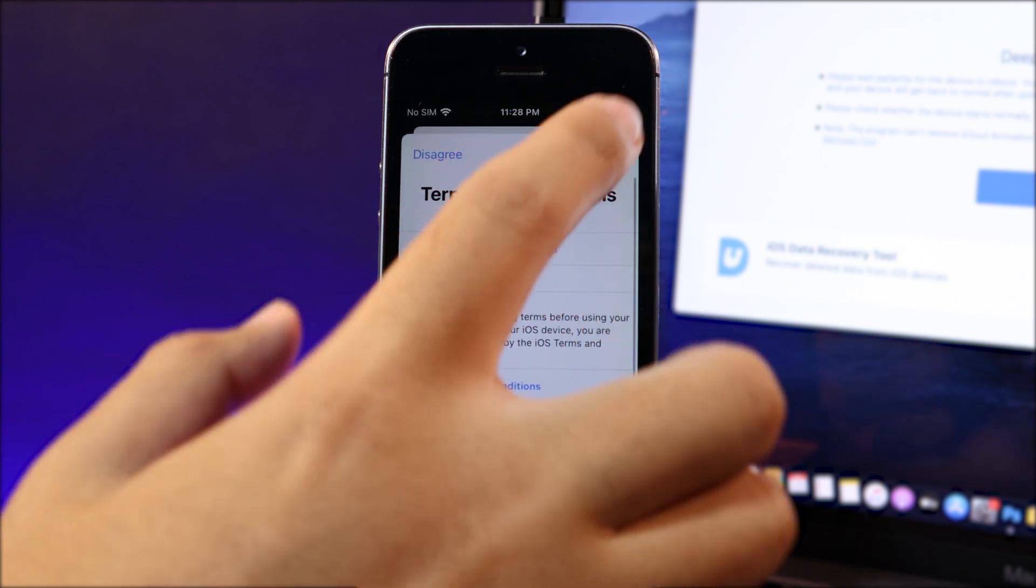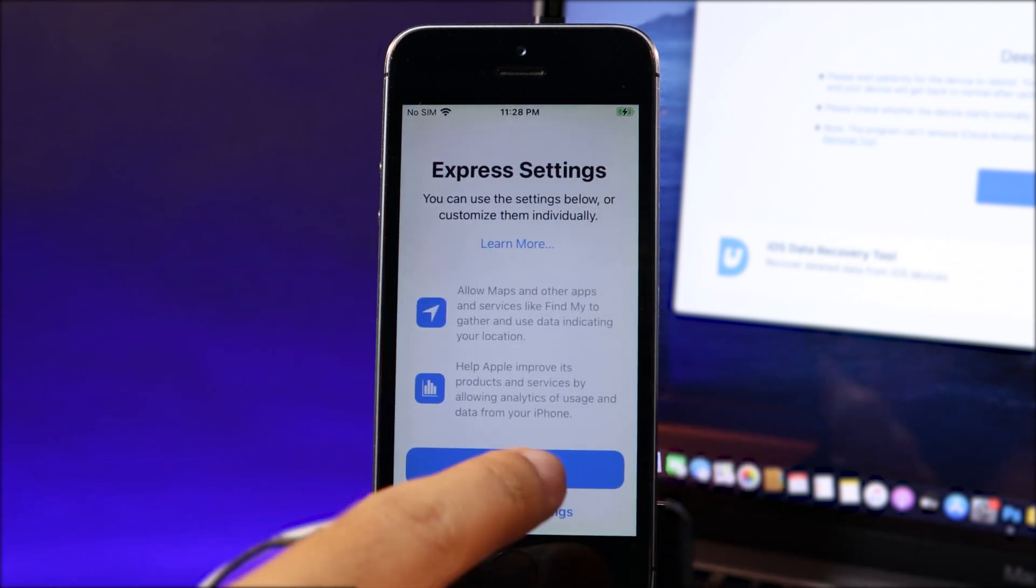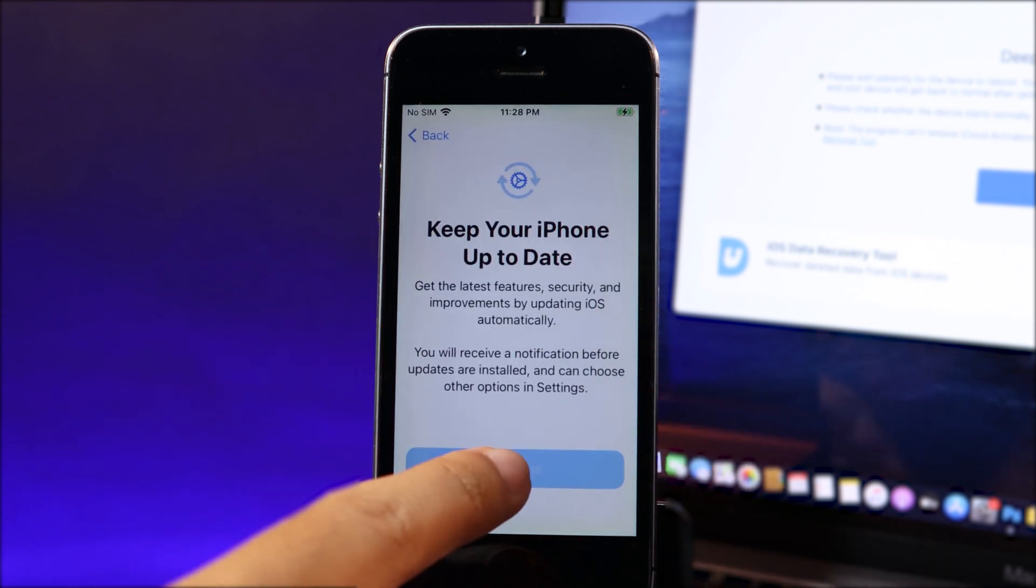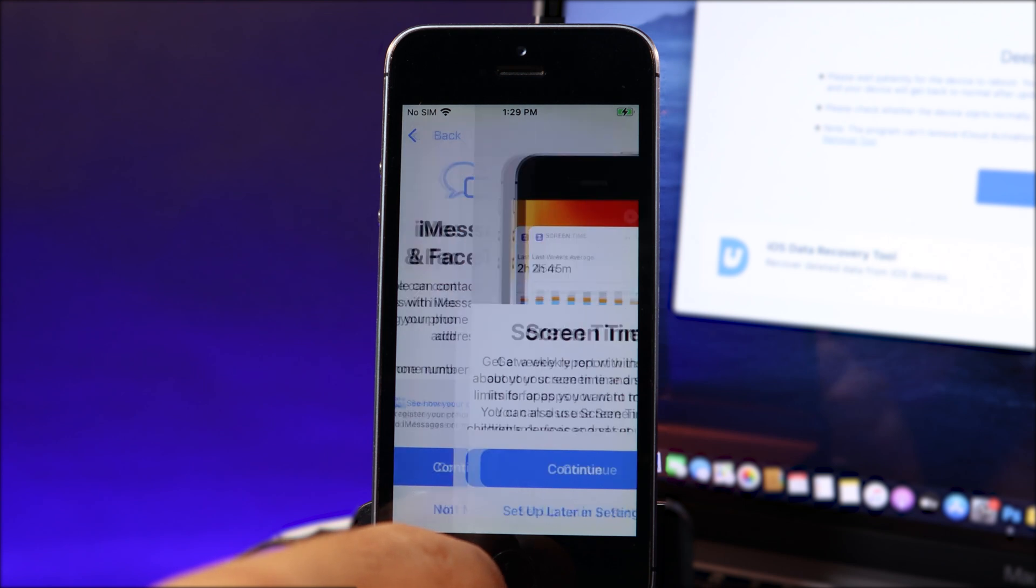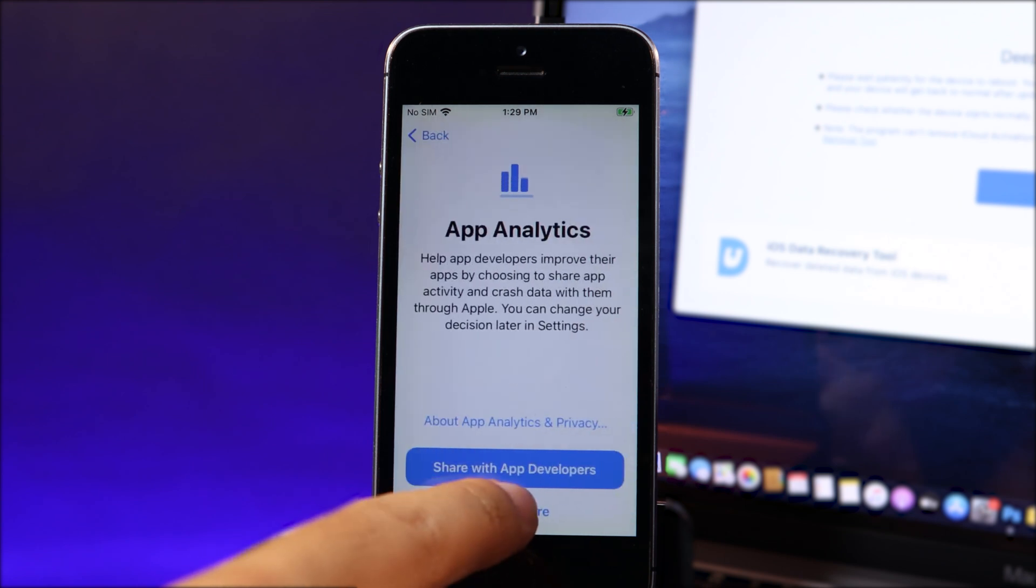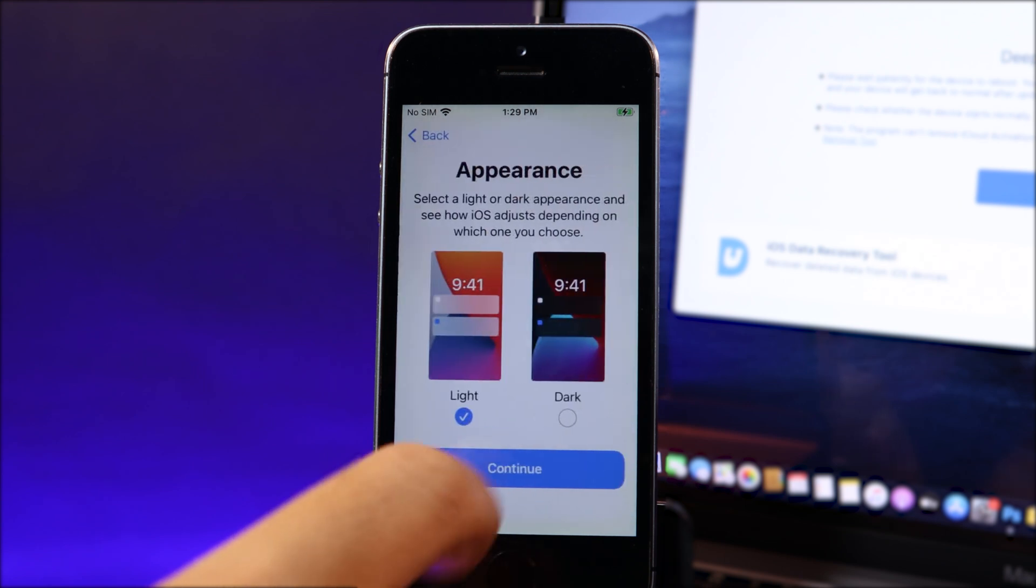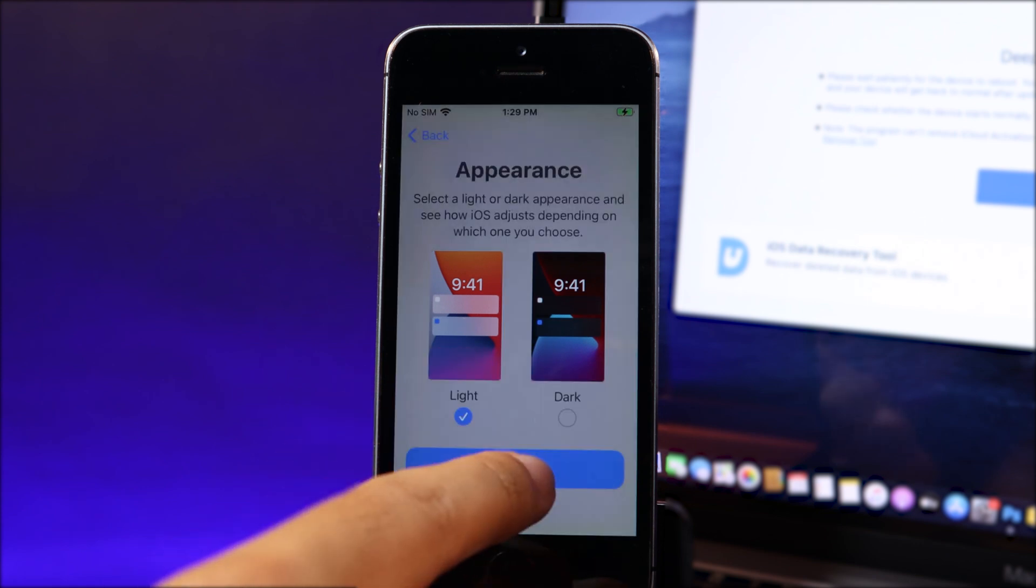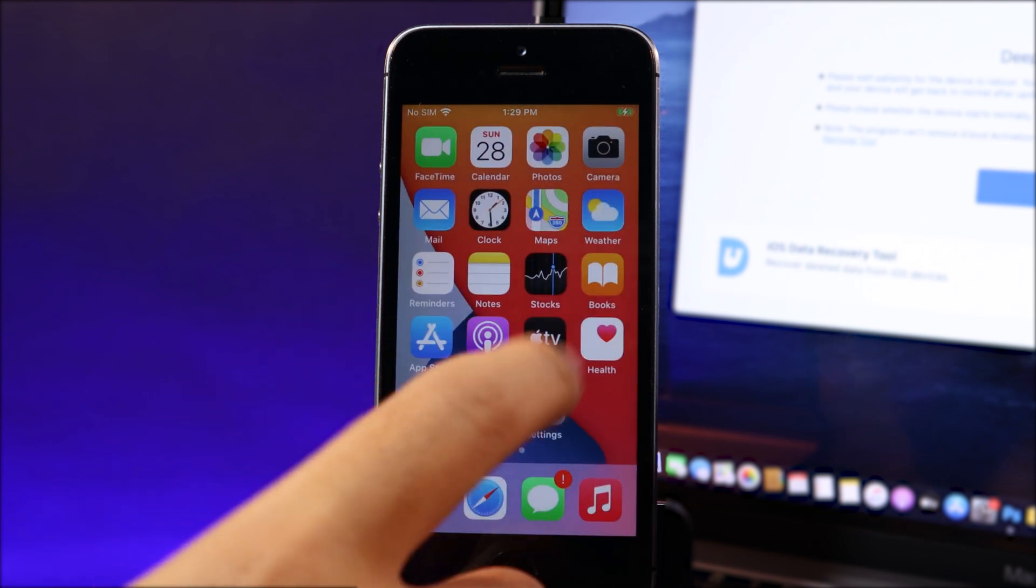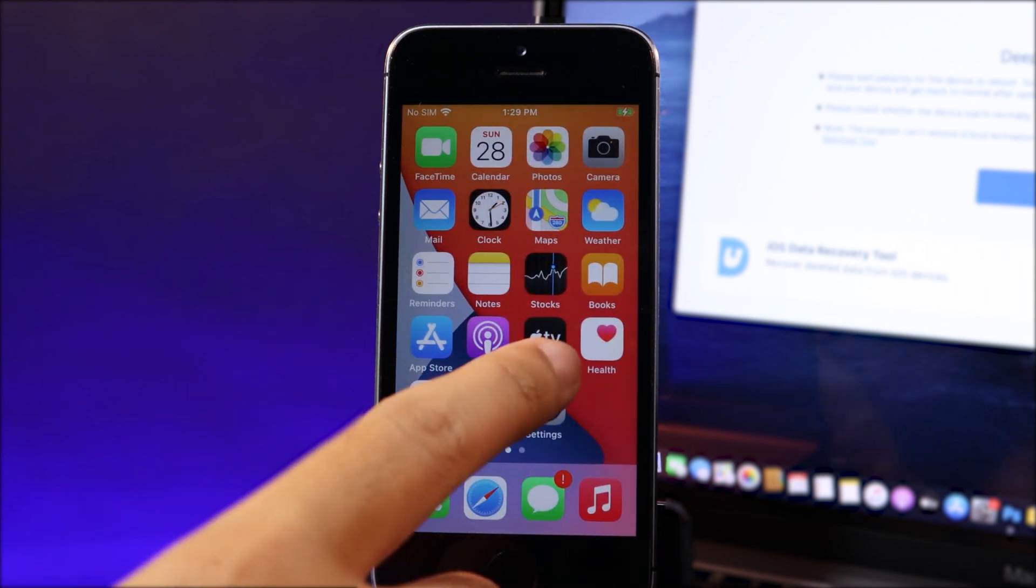And then I can hit on agree, hit on continue, and then I can just hit on not now, set up later in settings, don't share. And you can select between dark mode and light mode and we can get started into our iPhone.